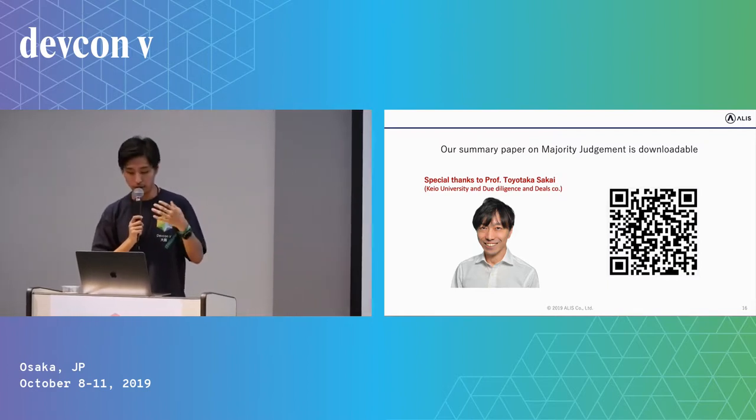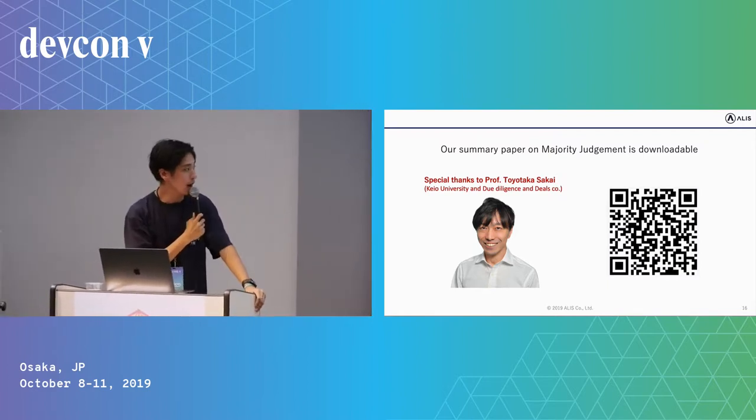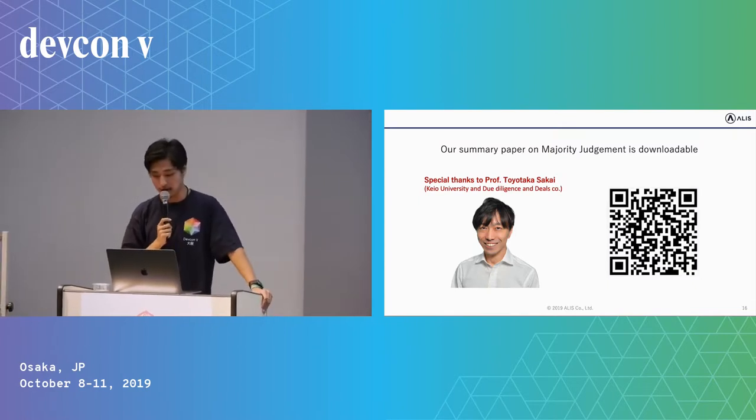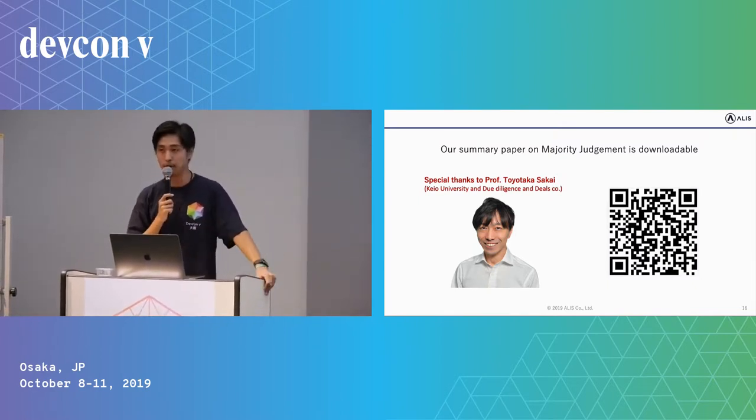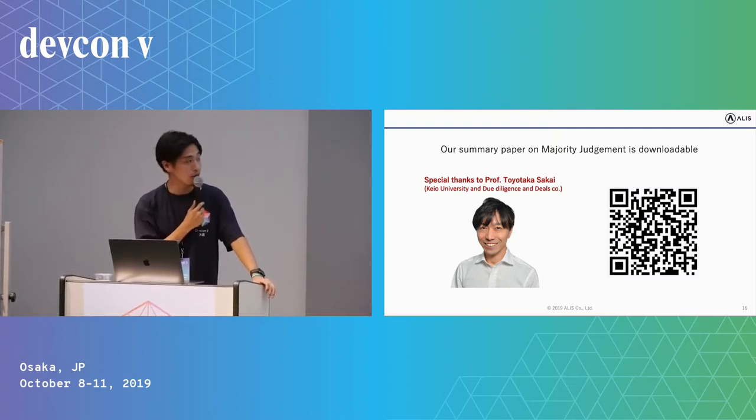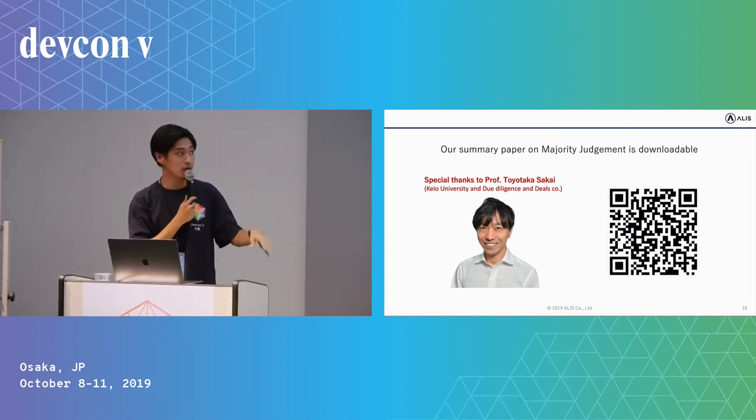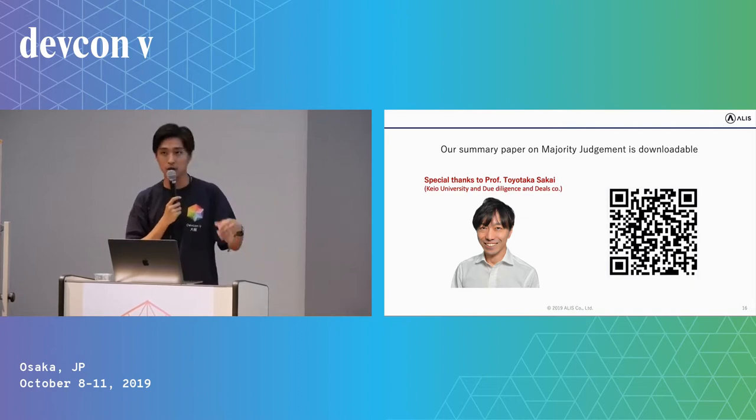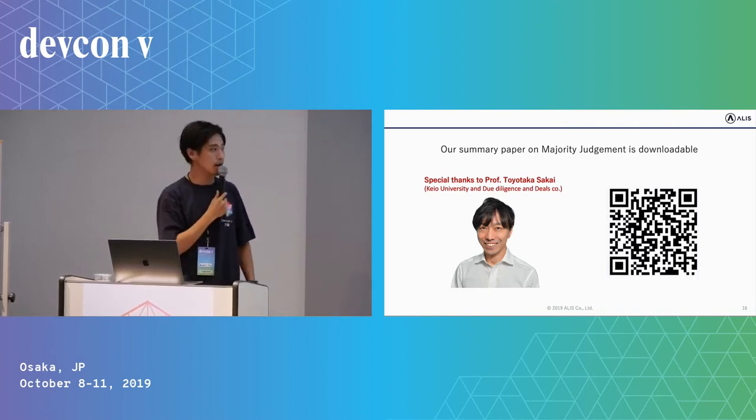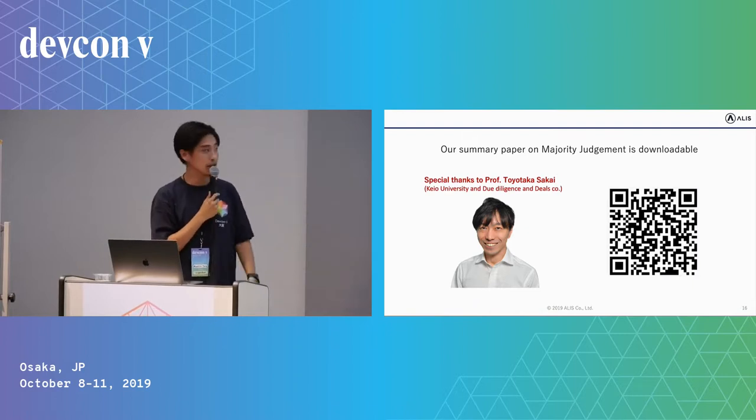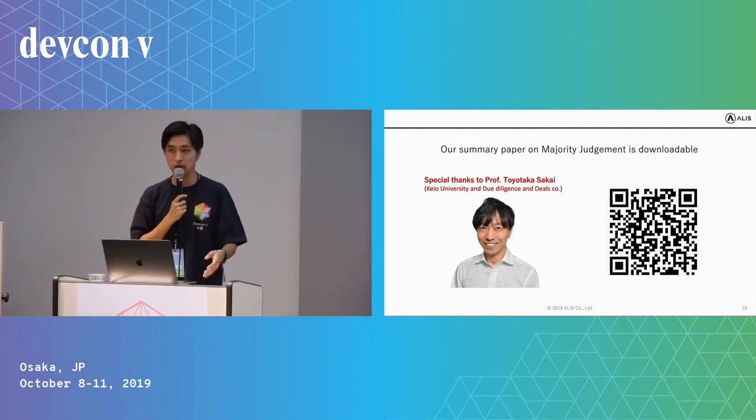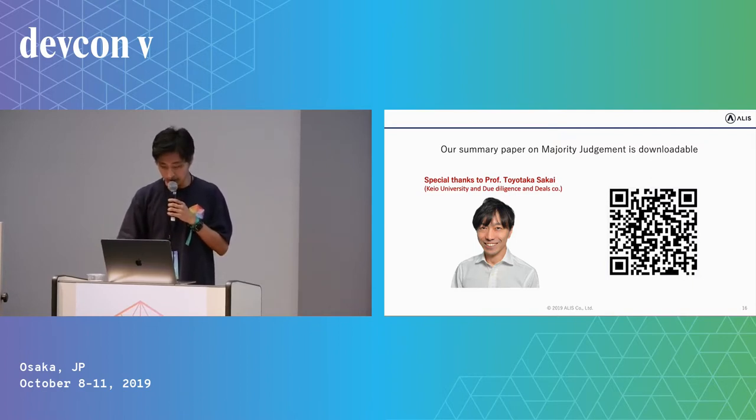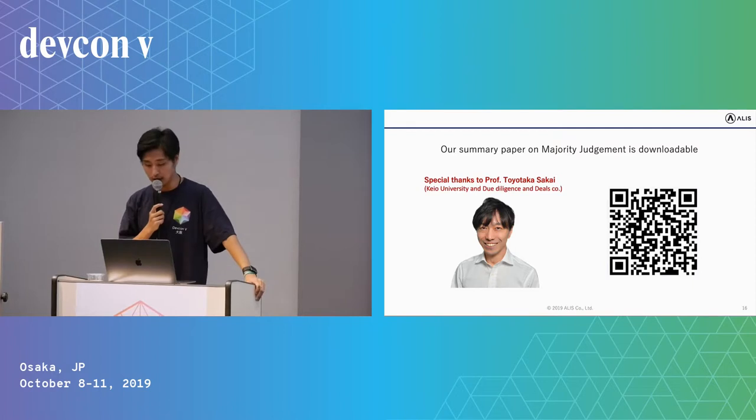Before we finish our presentation, I would like to introduce the paper. As I mentioned, this is a summary paper on majority judgment, so you can learn many things about majority judgment's good points and also bad points. Please take a look at it, and I want to say a special thanks to Professor Toyotaka Sakai. So to conclude our session, my presentation, I would like to share one story relevant to Japan about what happens when you use majority rule.